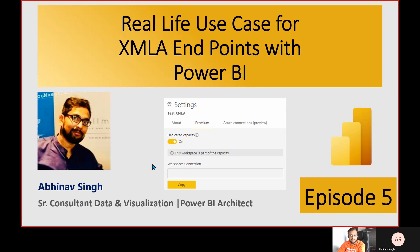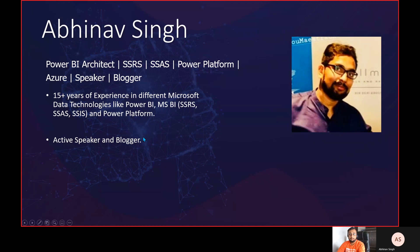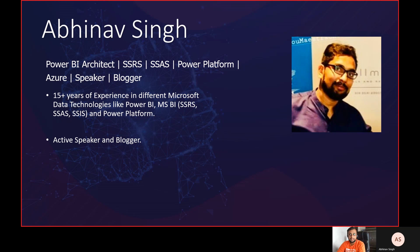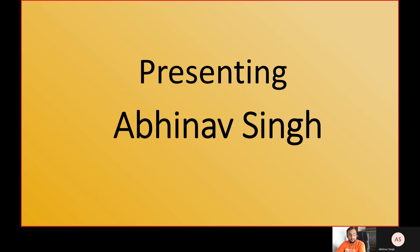Before I invite Abhinav on my show, let me give a brief introduction. Abhinav has 15+ years of experience in this industry. He works with different Microsoft data technologies like Power BI, MSBI, SSRS, SSAS, and SSIS. He is also working with Power Platform and is an active speaker and blogger. I will share links in the description after this session.